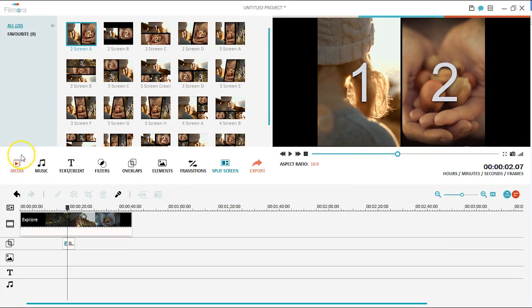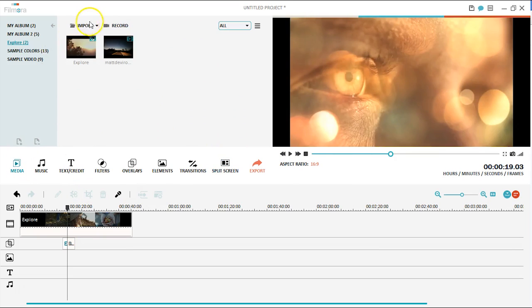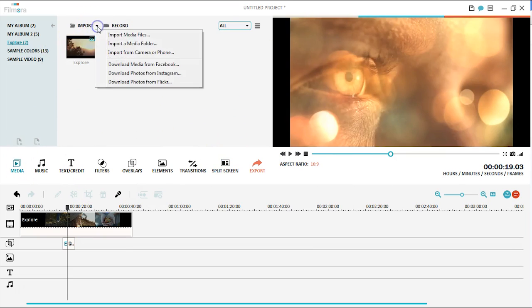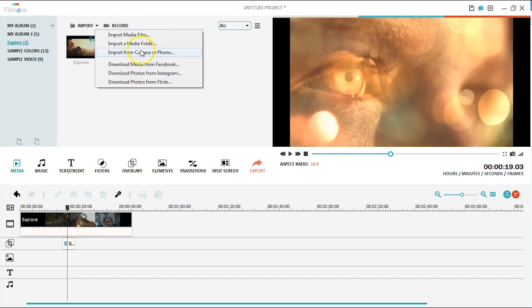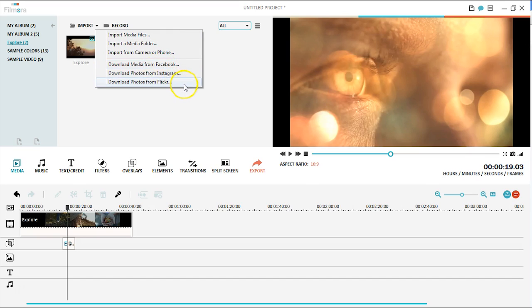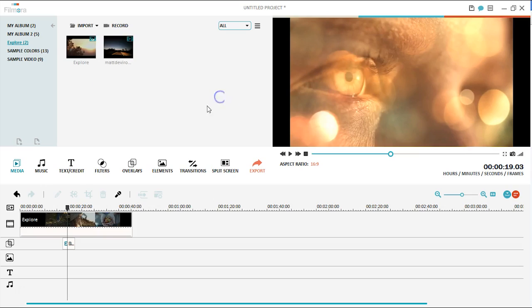Filmora also supports a wide range of video, photo, and audio formats, which means you can edit different files shot by your phone, camera, or camcorder. You can even import photos and videos directly from your Facebook and Instagram into Filmora for editing.